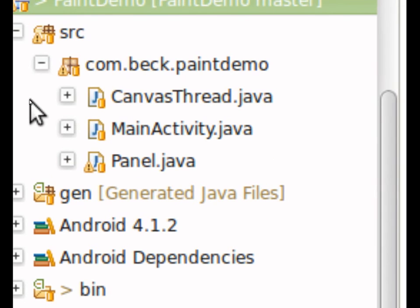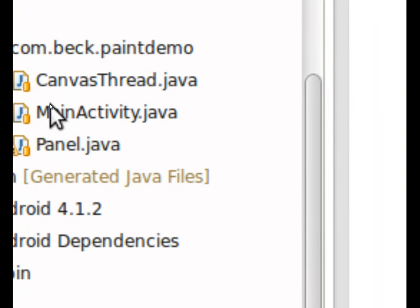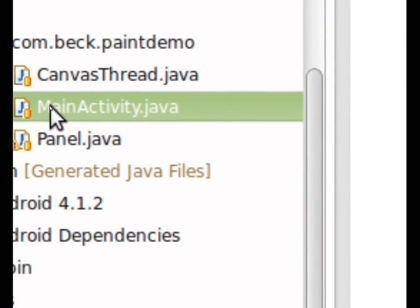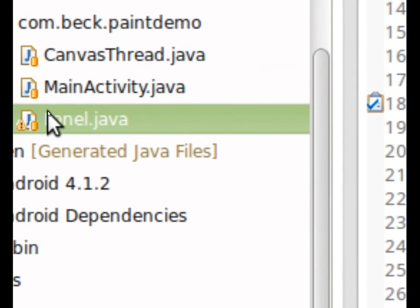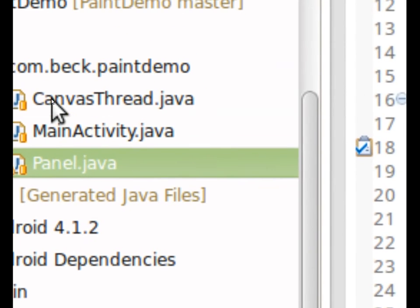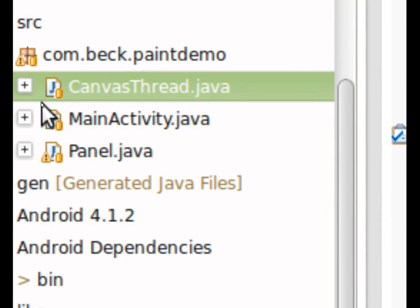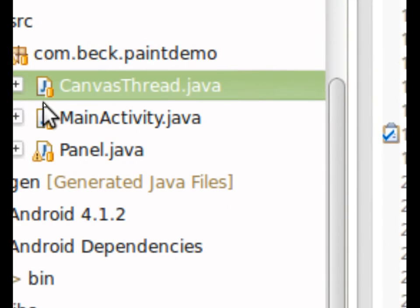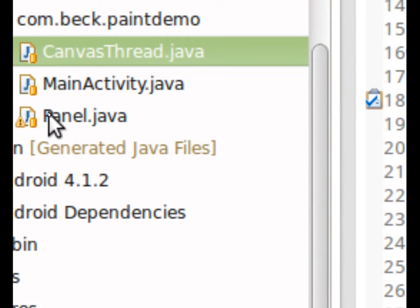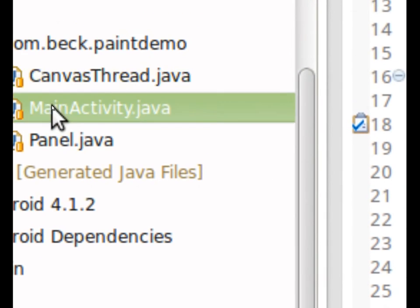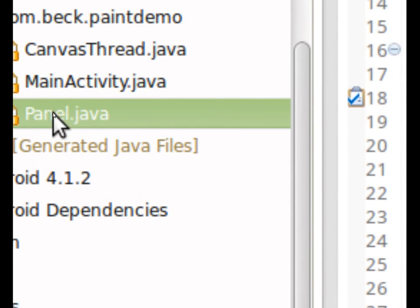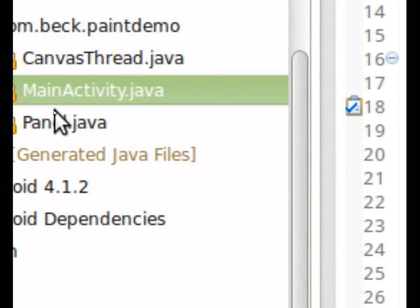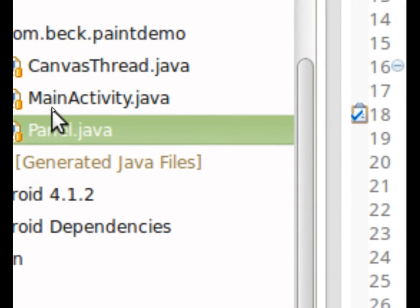So there are three classes here. There's a main activity, and I'm just going to talk about what's inside our important classes. Canvas thread, don't worry about. We're not going to modify that at all. We have main activity and we have panel, and it's important to recognize two things here.